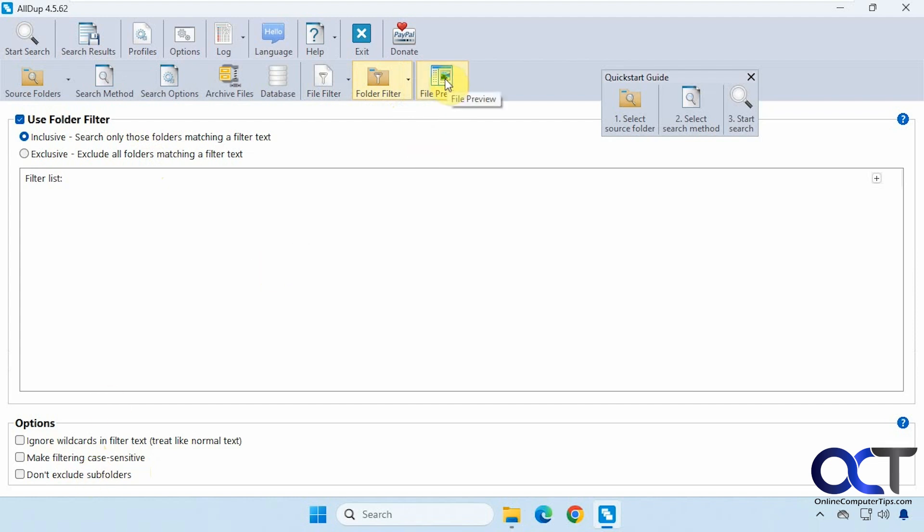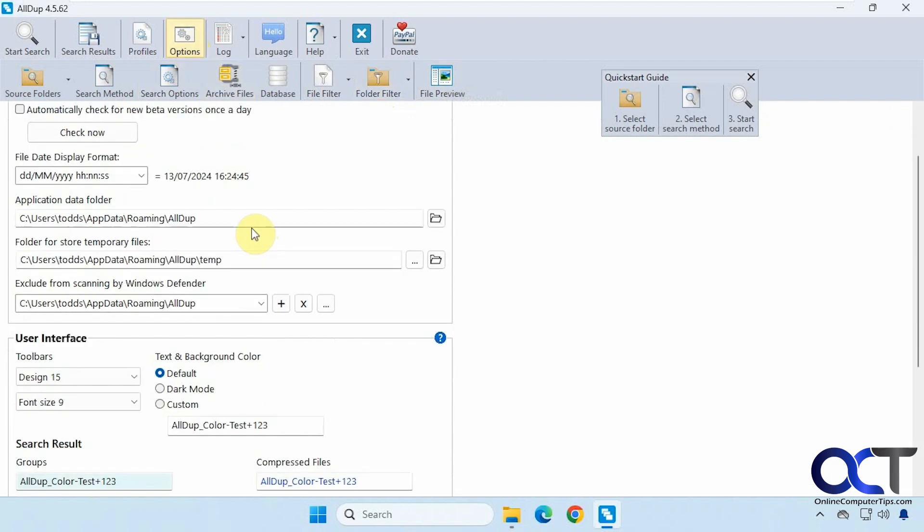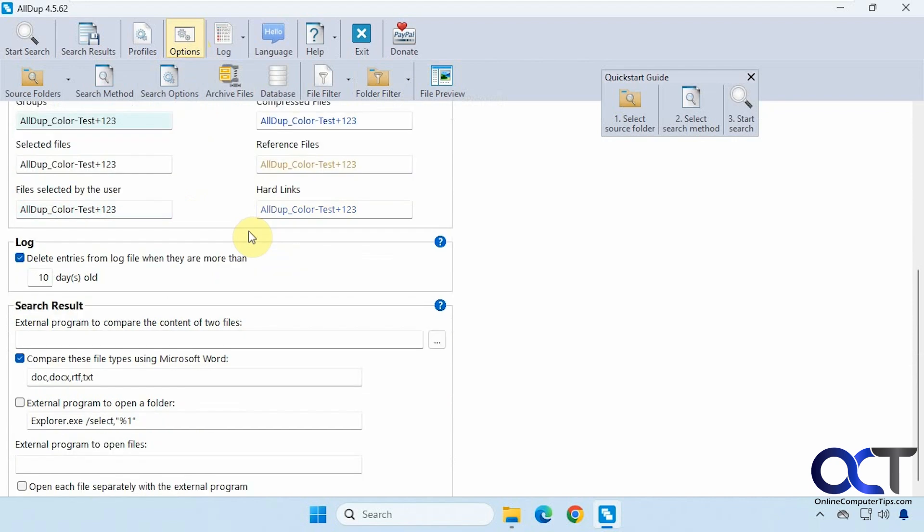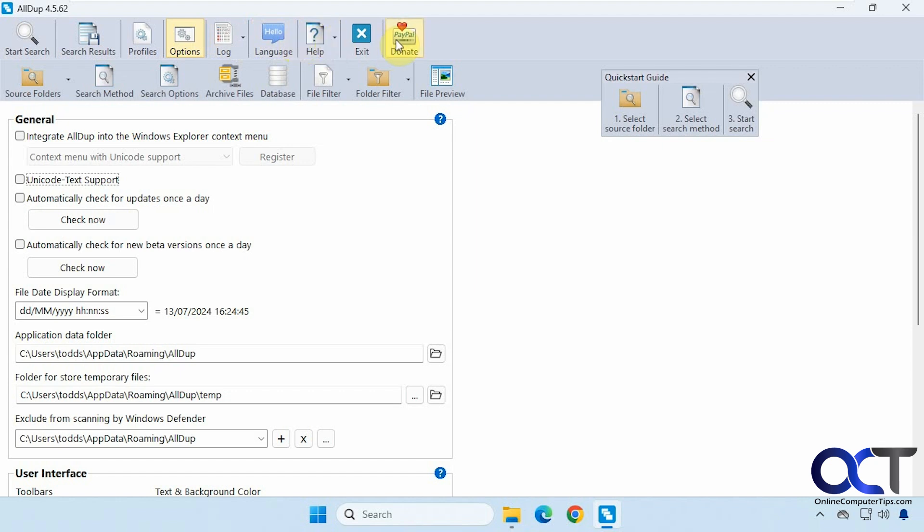You have a file preview option. And you have another button here with some general options. You have the log information for the last search, language options, help options, and of course, donate if you like it.